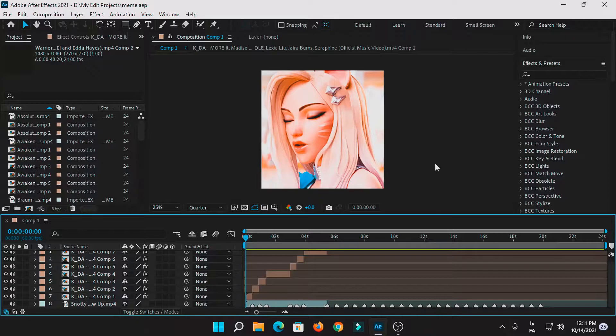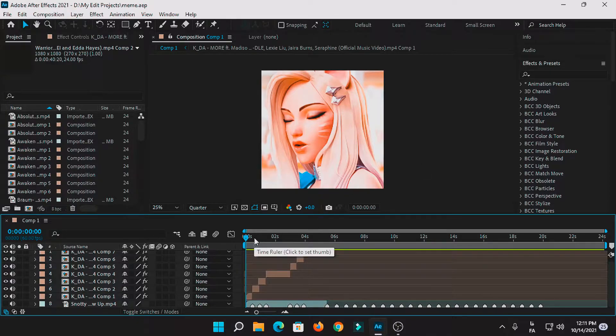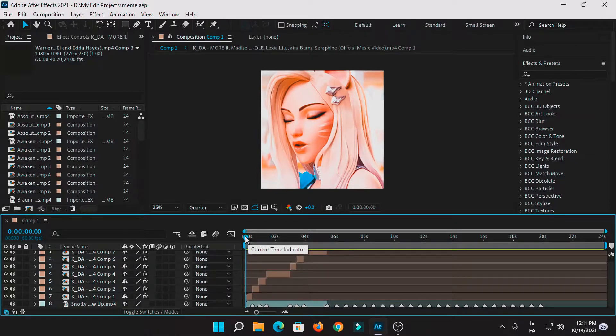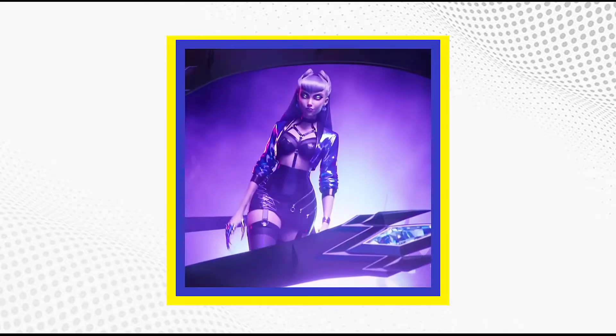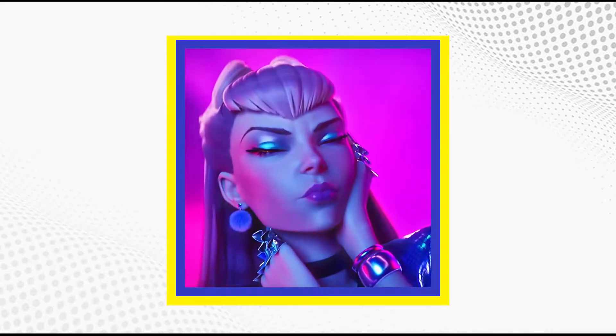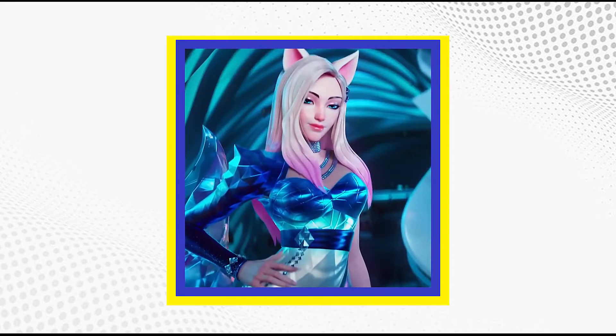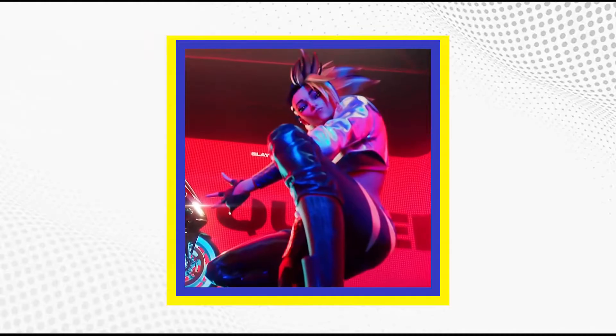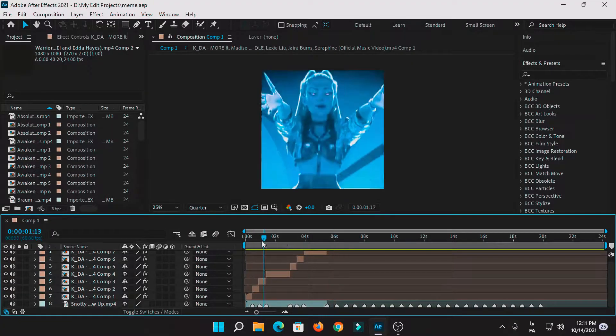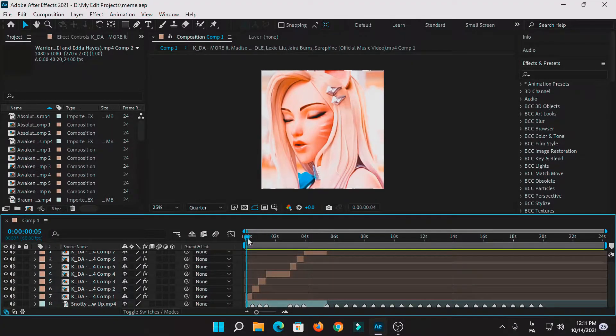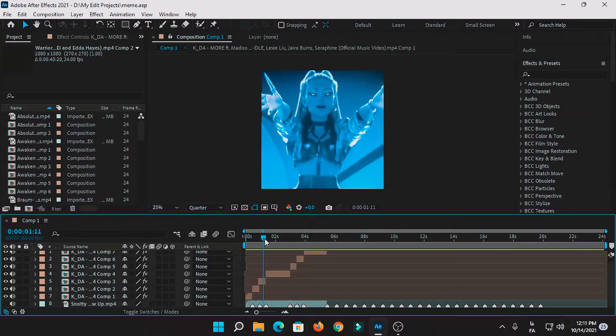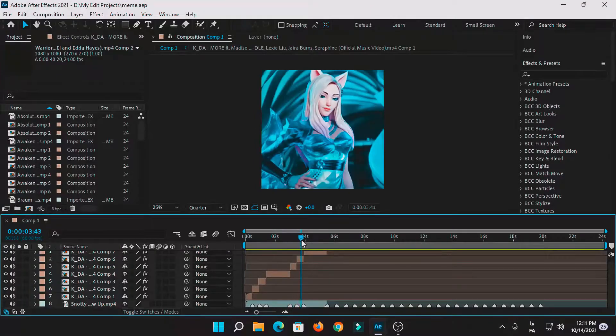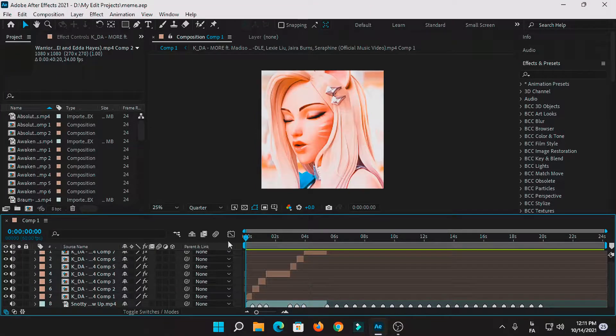Before we continue to this tutorial, I want to show you some of my edits that I use this method with. So the first example is a League of Legends edit that I made from the KDA trailer. As you can see, that was the smoothest twixier or slow motion clip that I ever made.